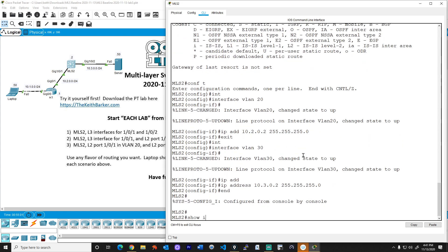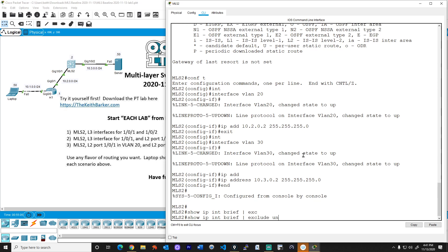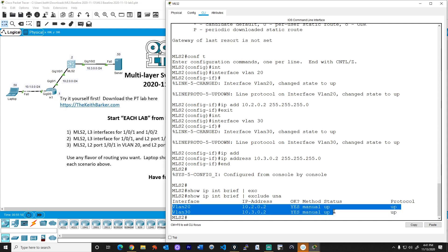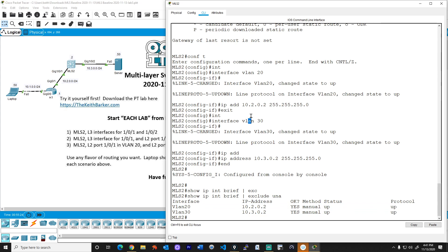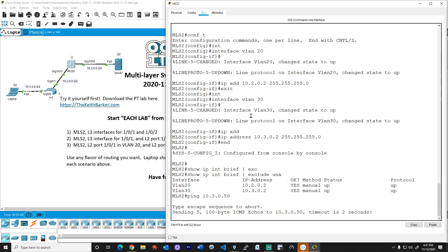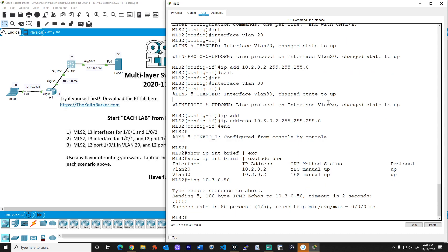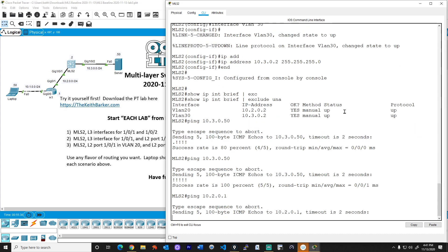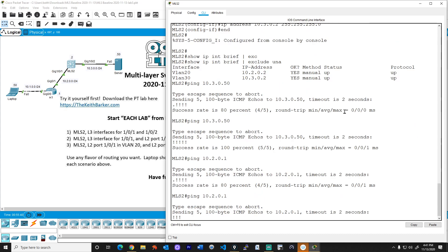Great. And we'll do a show IP interface brief and exclude anything that has the word UNA in it. Fantastic. So there's our two layer three interfaces. These are switched virtual interfaces, one supporting VLAN 20, one supporting VLAN 30. And let's verify we can ping. We should be able to ping .50 on the 10.3 network and also .1 on the 10.2 network. So we'll do a ping to 10.3.0.50, that's the server up to the right. That looks good. One got eaten by ARP, that's okay. And then we'll do a ping to the router, which is 10.2.0.1. One got eaten by ARP, and that looks good. Fantastic.